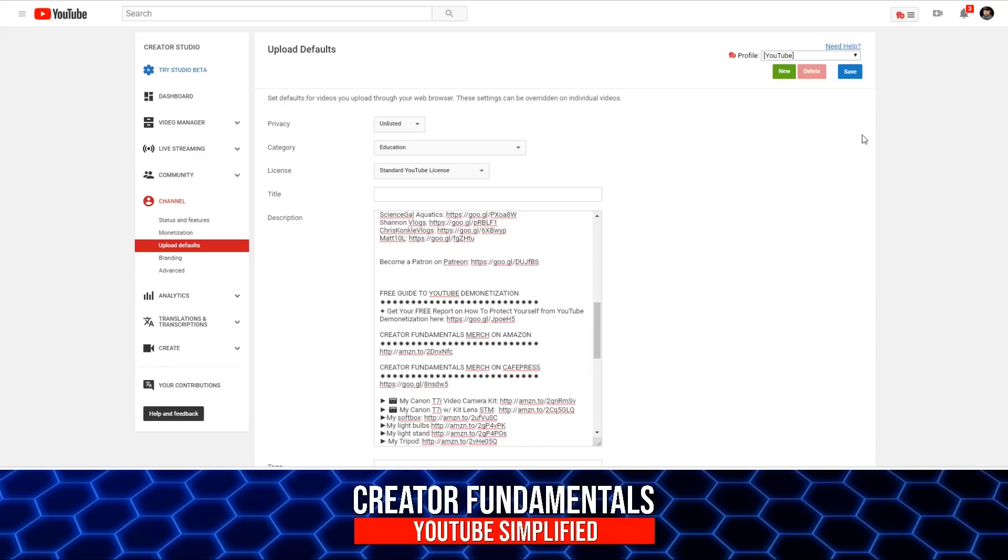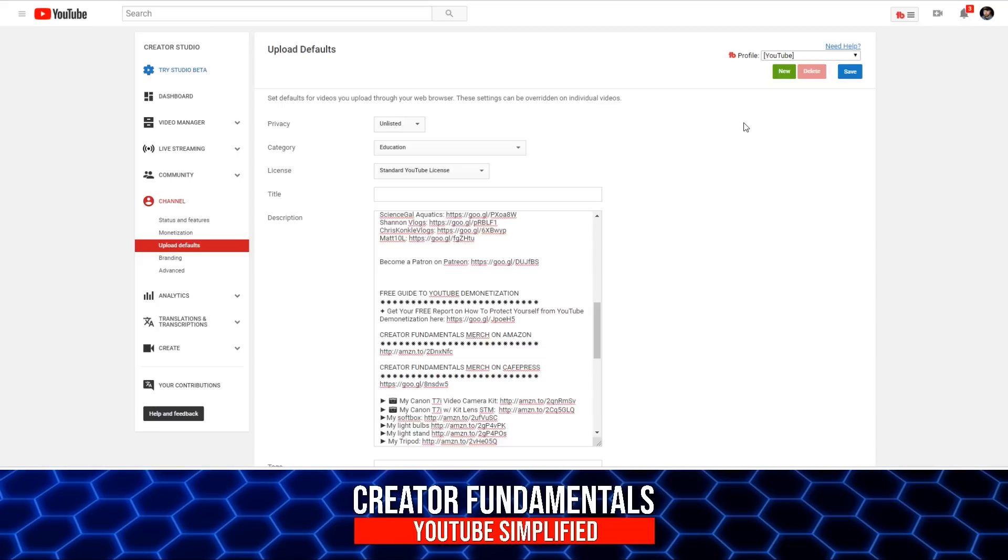With the standard YouTube interface, it gives you one screen for upload defaults. What TubeBuddy allows you to do is to create multiple profiles. So this one right here is obviously the default for YouTube. It's what that upload default is every time you upload. But for me, I also do live streams.